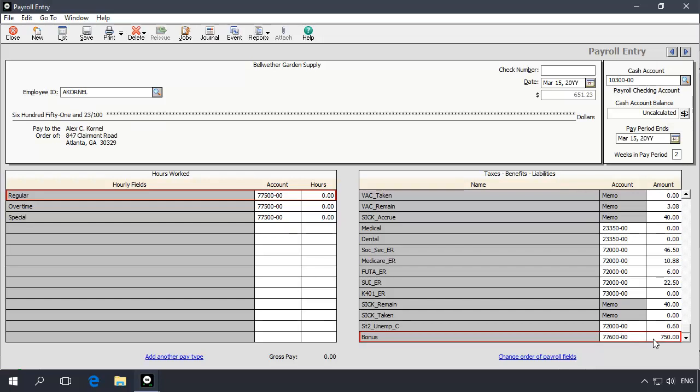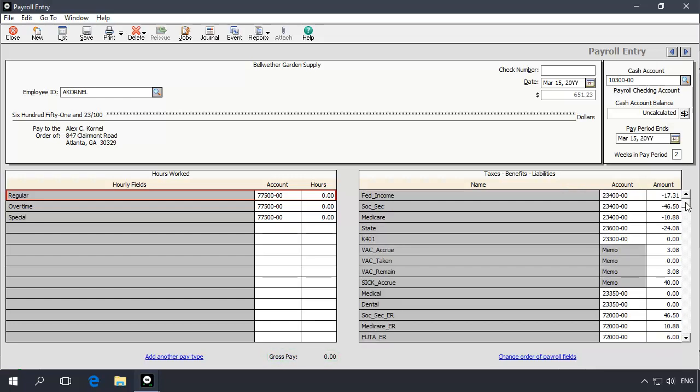The $750 bonus will not be added to the visible gross amount at the bottom of the payroll entry window. However, it will be added to the adjusted gross and taxed properly. The bonus will be included as part of the taxable wages reported on payroll tax reports.